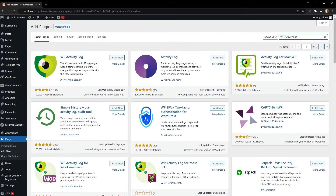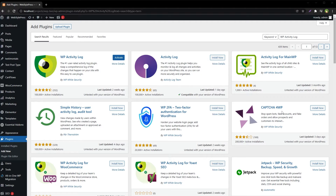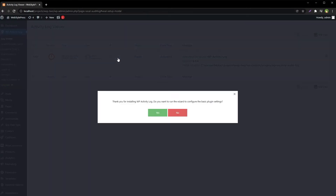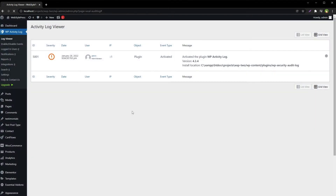Go to Plugins, Add New, and search for WP Activity Log. This is the plugin — install and activate it. After installation it will ask you to run the wizard to configure the basic plugin settings.